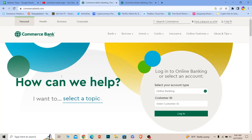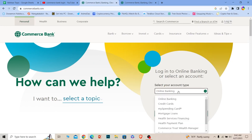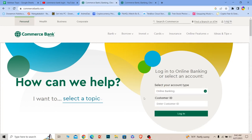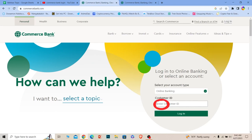Once you do that, you should be able to come to the official website of Commerce Bank. Over here, you can click on online banking and choose the type of account you have. Then enter your customer ID. Once you do that, click on login.